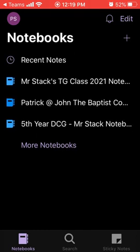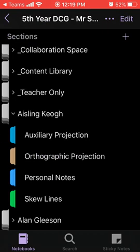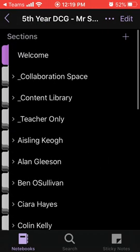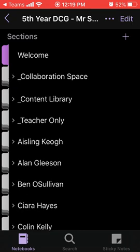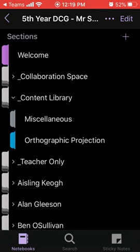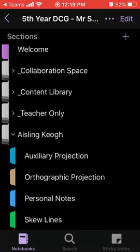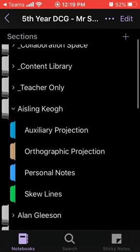I'm now going to go into the class notebook that I want to submit my homework to. Within this class notebook, I can see the collaboration space, the content library where the teacher will add content to various topics and sections, and also my own personal folder.